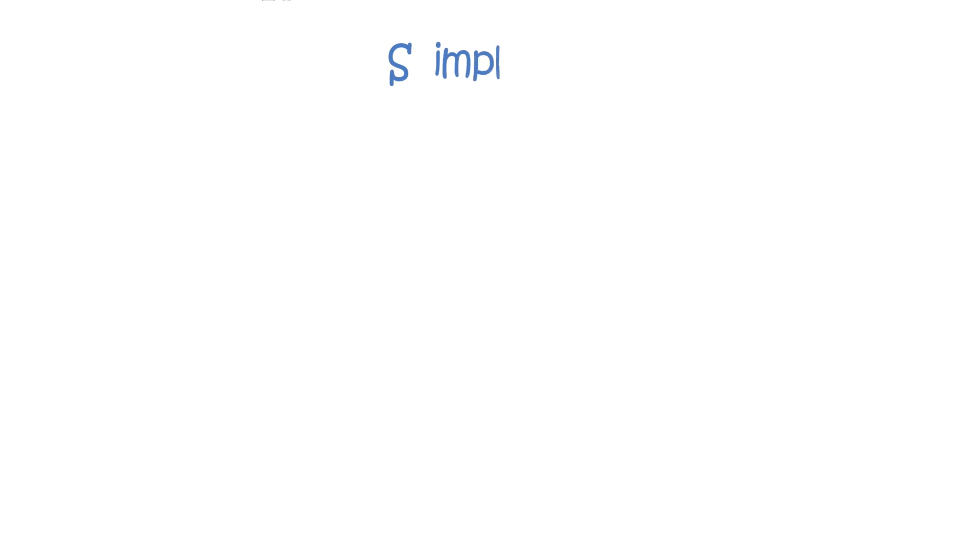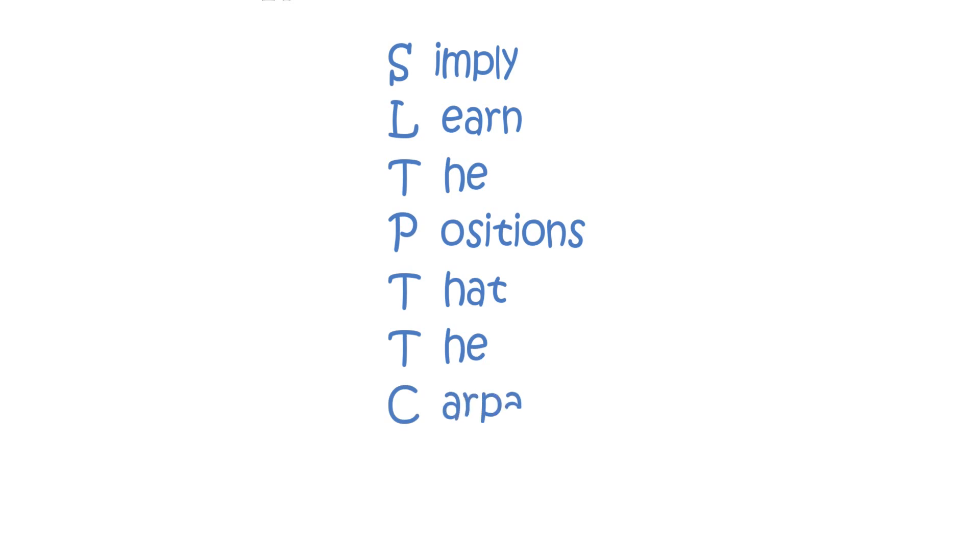Simply Learn The Positions That The Carpals Have.